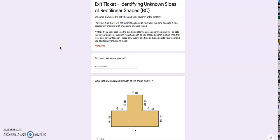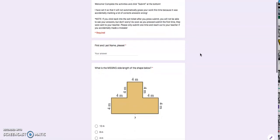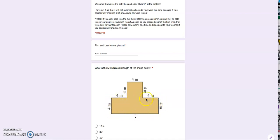Hi friends! Today we're going to spend some time reviewing our exit ticket from our math assignment on Tuesday. That exit ticket was about identifying unknown sides of rectilinear shapes. A reminder that rectilinear shapes are just shapes that are made up of rectangles. They're closed, so if you put a ball inside of them it would not be able to float out of the shape, and they are made up of straight lines.